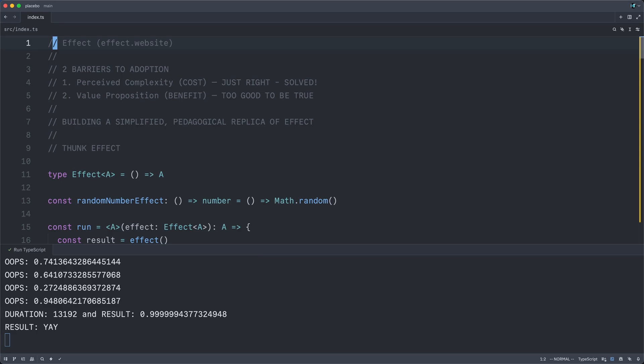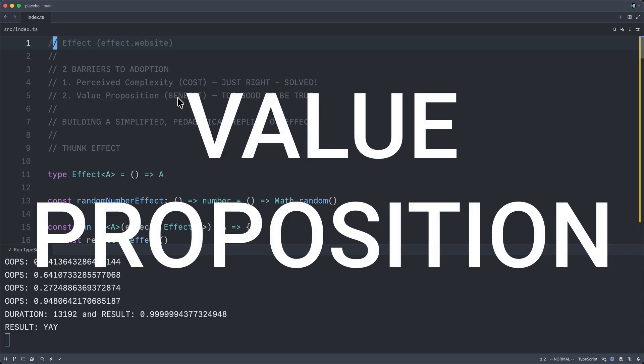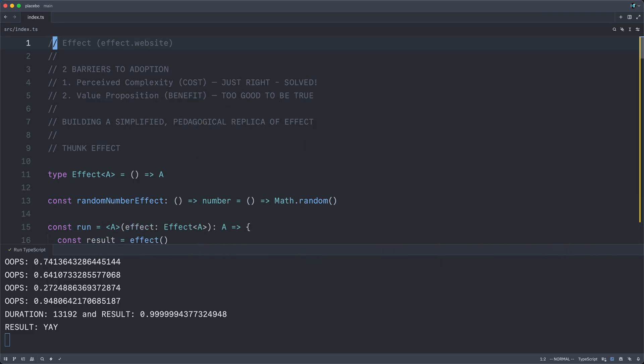So yeah, that's all I've got to say about thunks. I hope you've learned almost nothing, yet feel much better and much less intimidated by effect, and are somewhat titillated by its potential. Have a beautiful life.